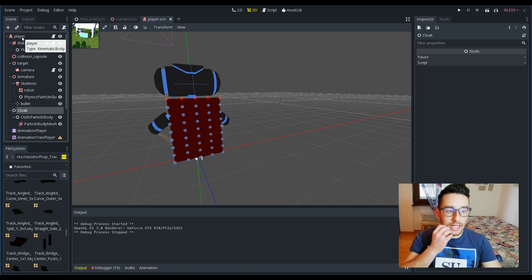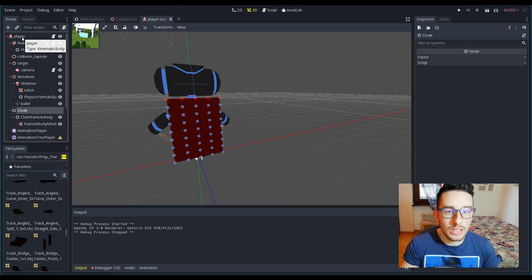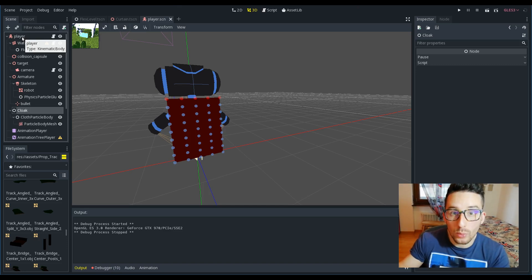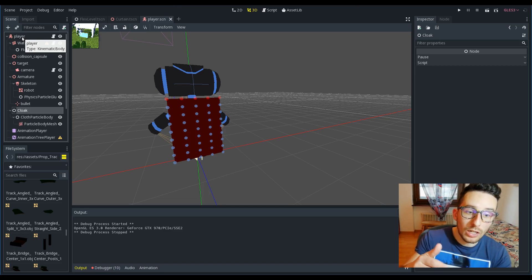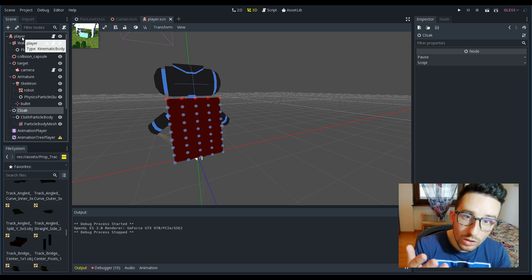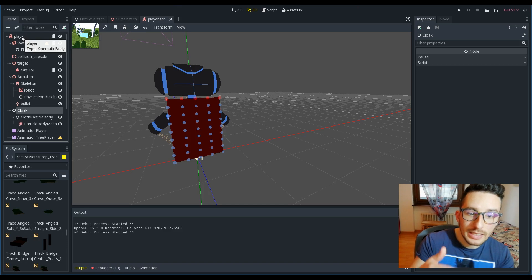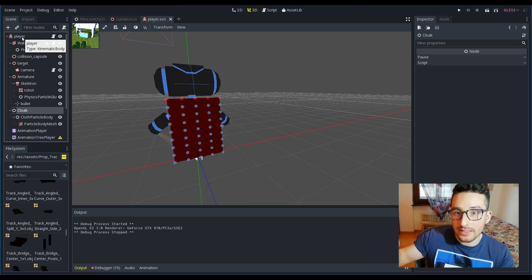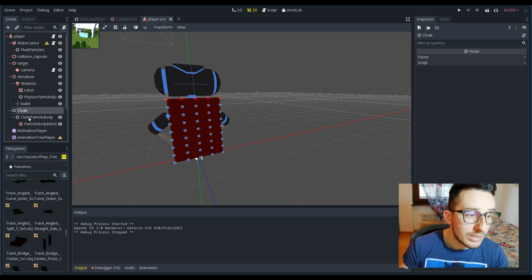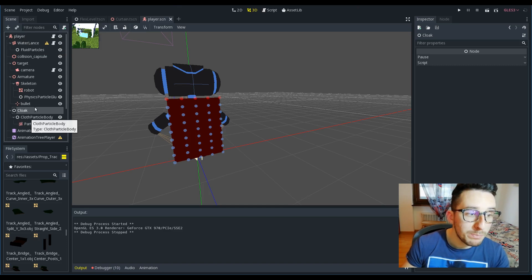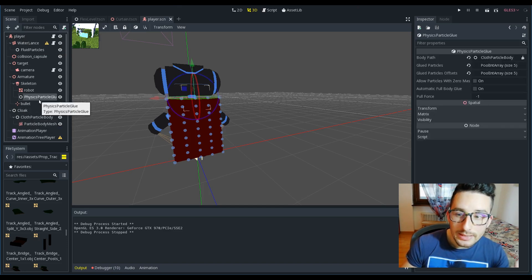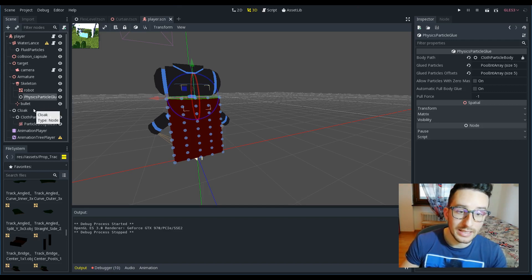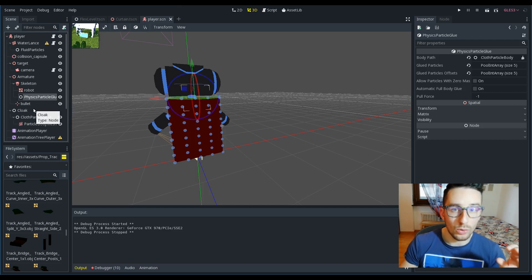Since the player will change position over time when he walks, I don't want all the particles of the cloak to change position over time with the player, because I want the particles to stay dynamic. But I want just part of these particles to be kinematic and go with the character during execution. By doing so, I have implemented the particle glue. This node is really handy when you have to create this kind of thing.